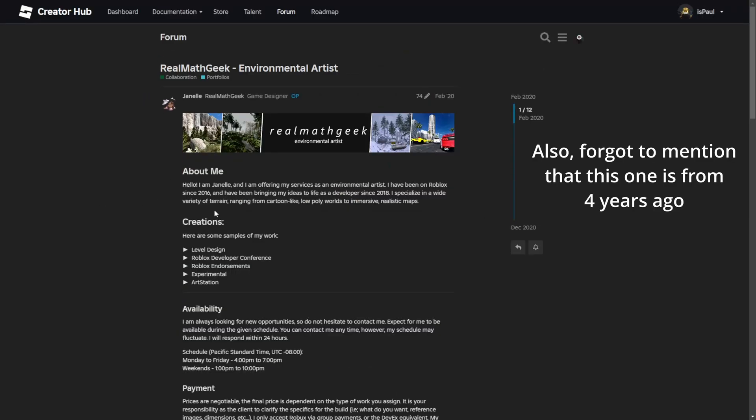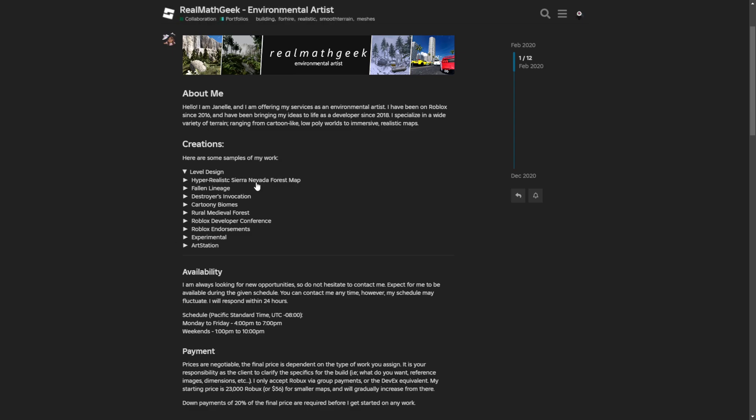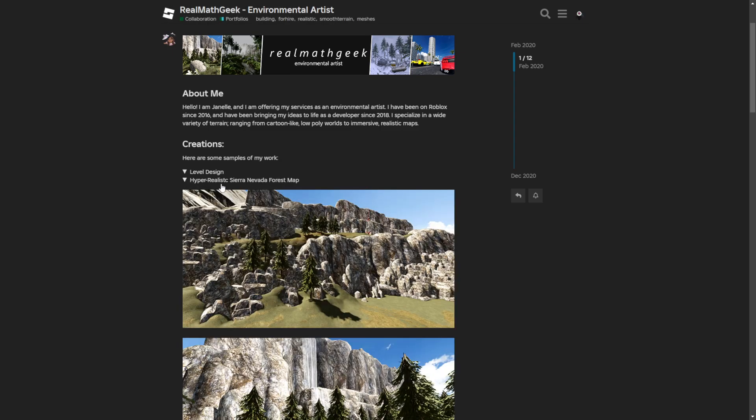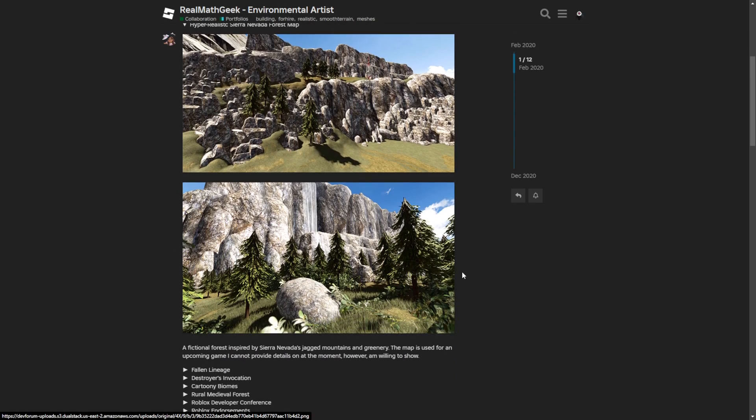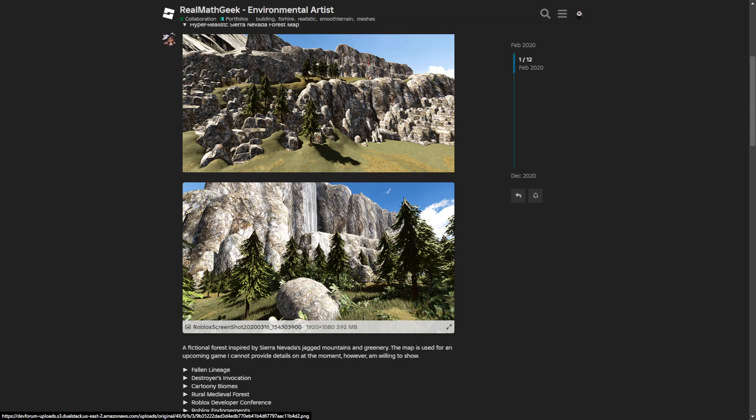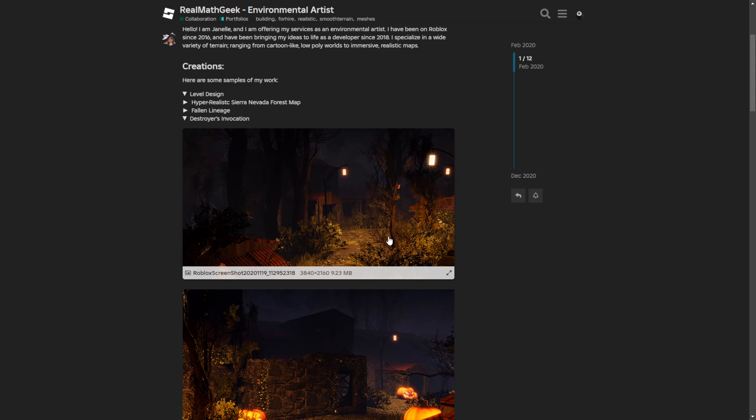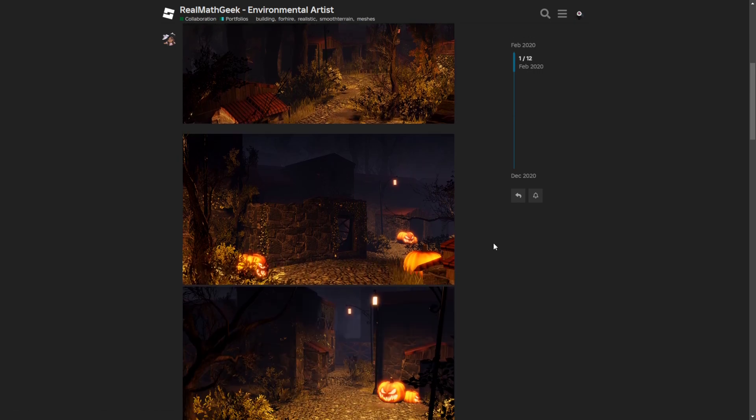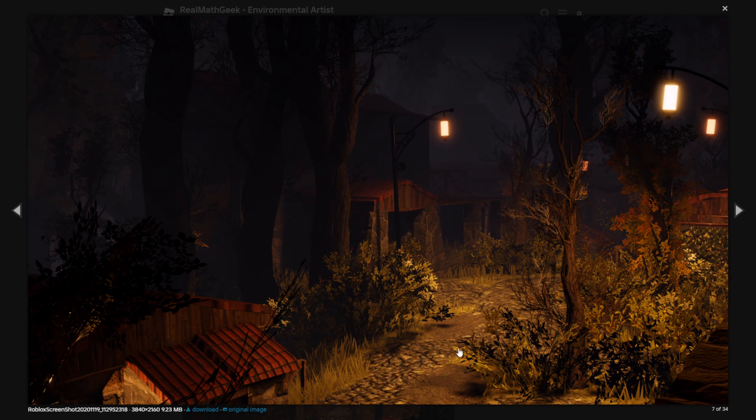The last post that I'm going to go through is actually another portfolio made by RealMathGeek. They have a level design tab and something like a hyperrealistic Sierra Nevada forest map which does look realistic except some of these rock meshes basically being put together like this instead of having a seamless transition that could actually be made in Blender. A really amazing environment that I actually wanted to show from this person is the Destroyer's Invocation, which again is a great environment except some of these textures because I think this is the terrain texture being a bit low quality.